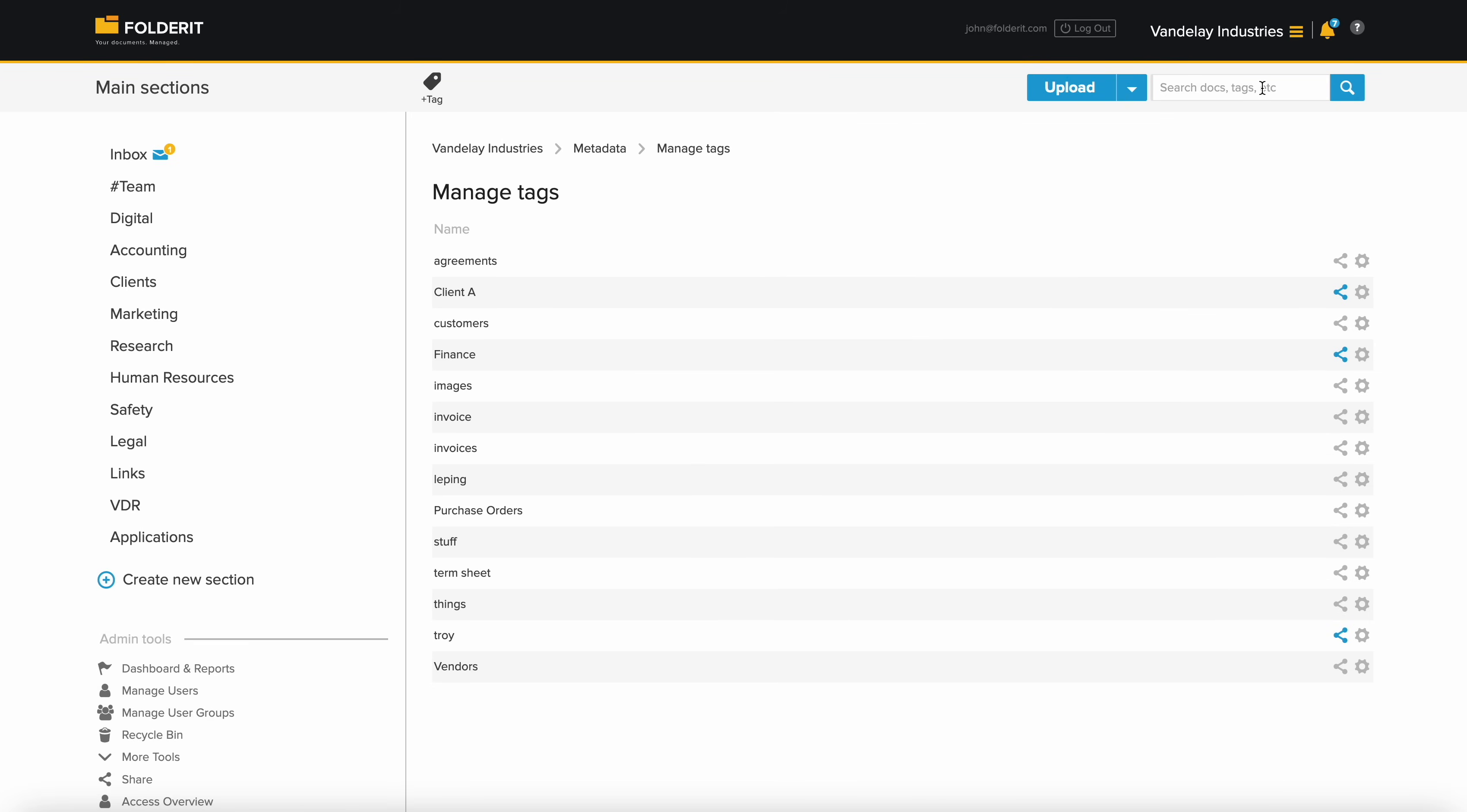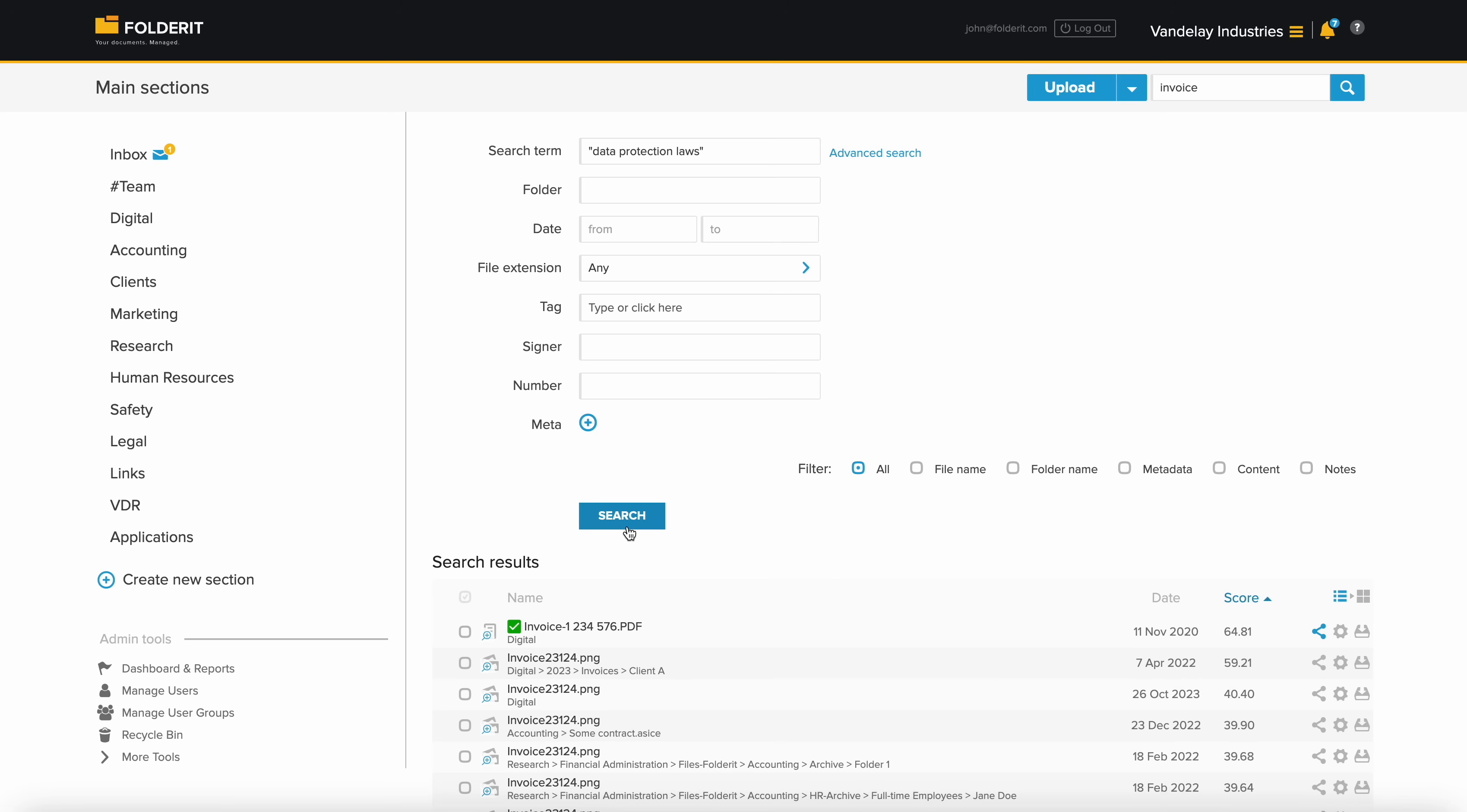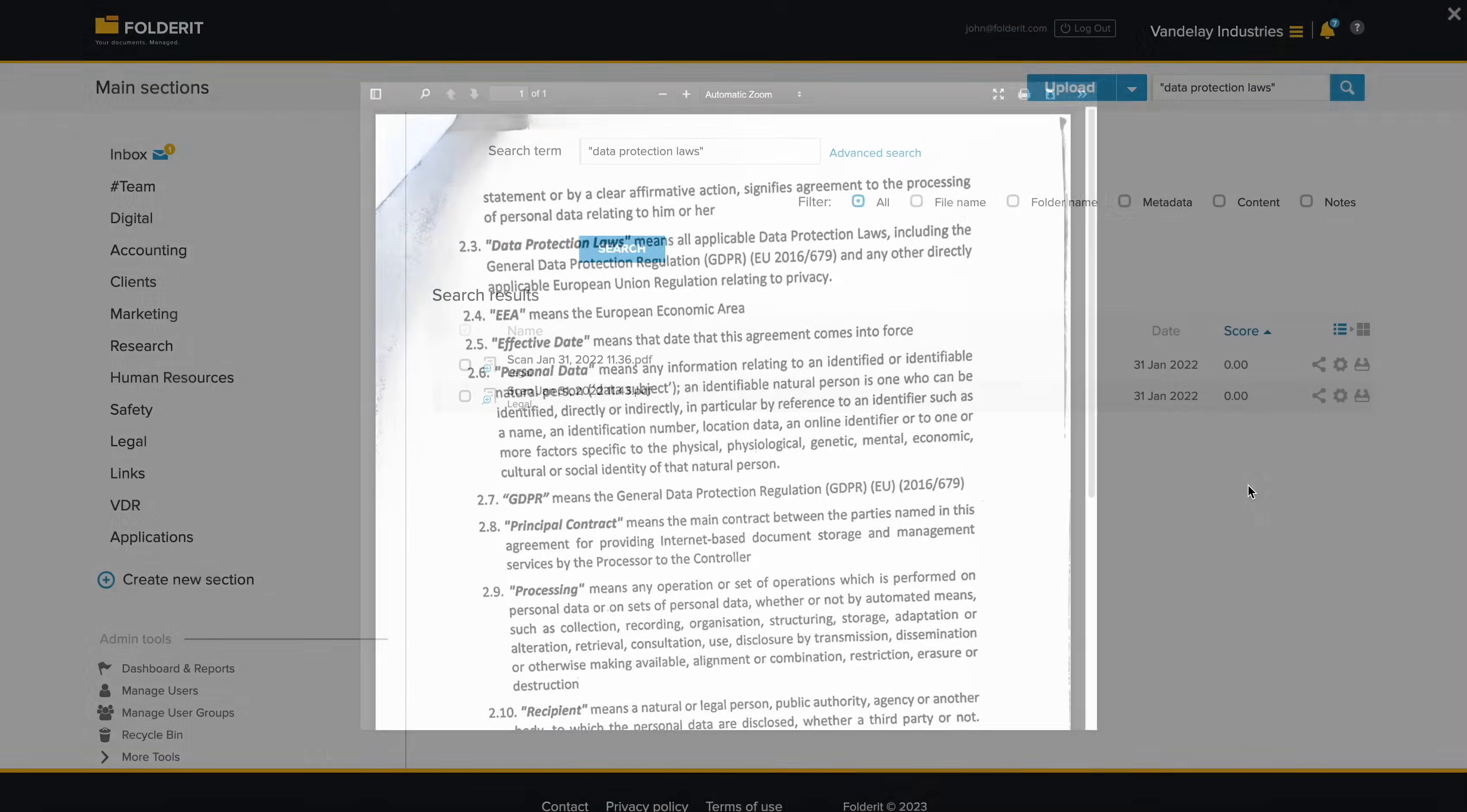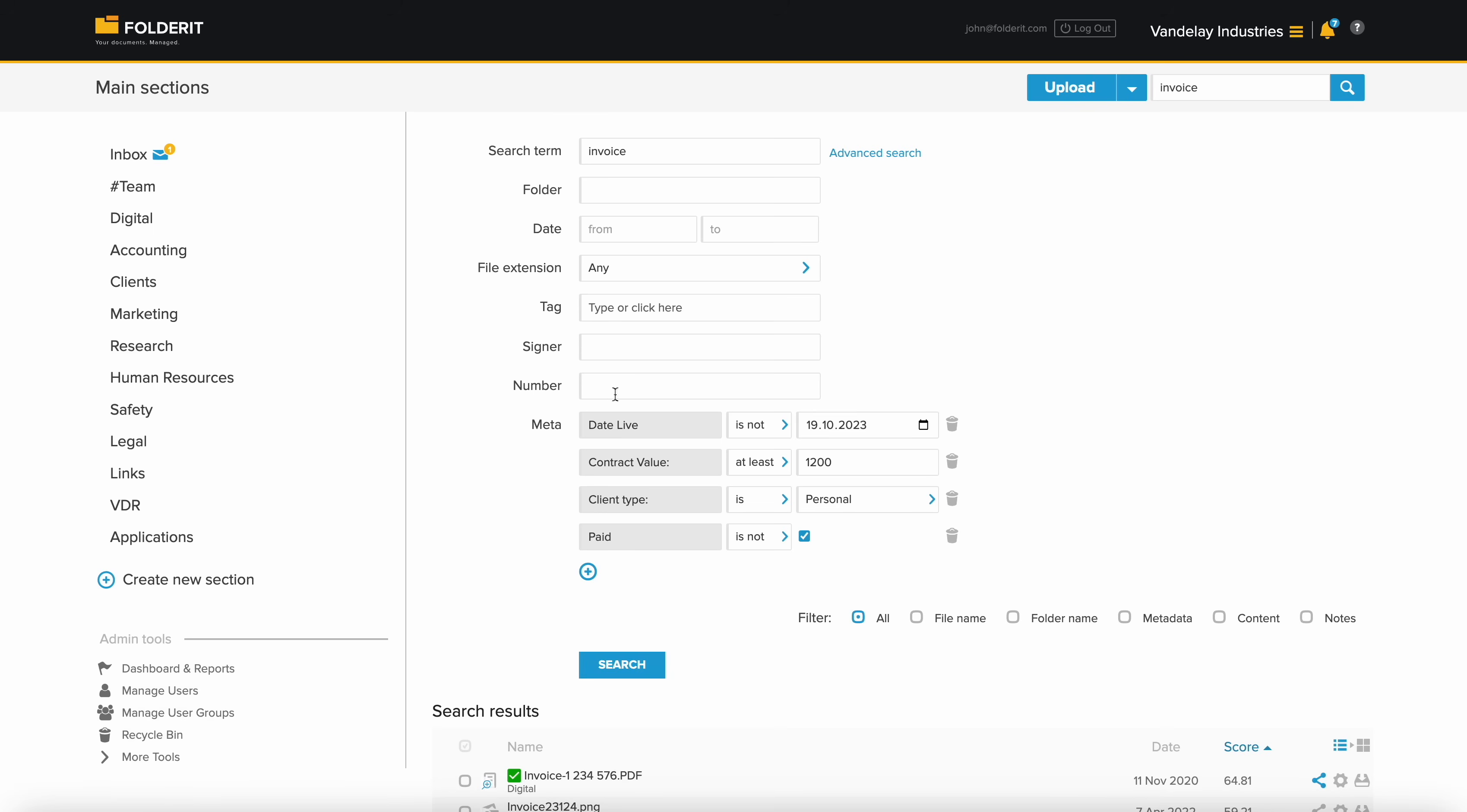The search function is powerful and fast. With multilingual OCR indexing, you can search within file contents, even in scanned images or document photos. And you can easily adjust or combine search parameters to include your custom metadata fields.